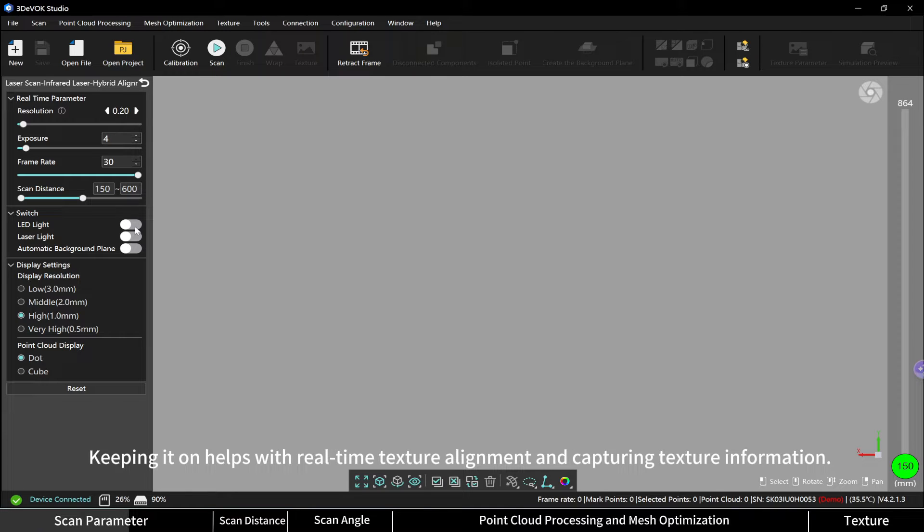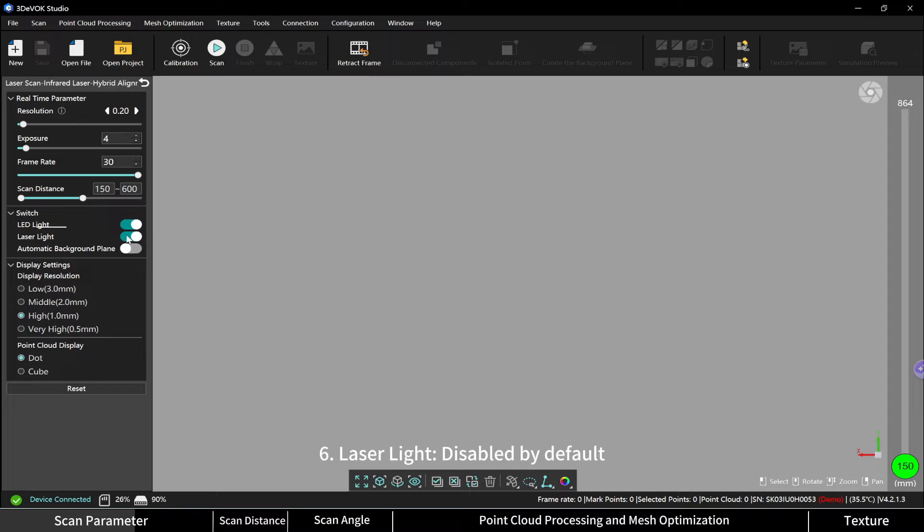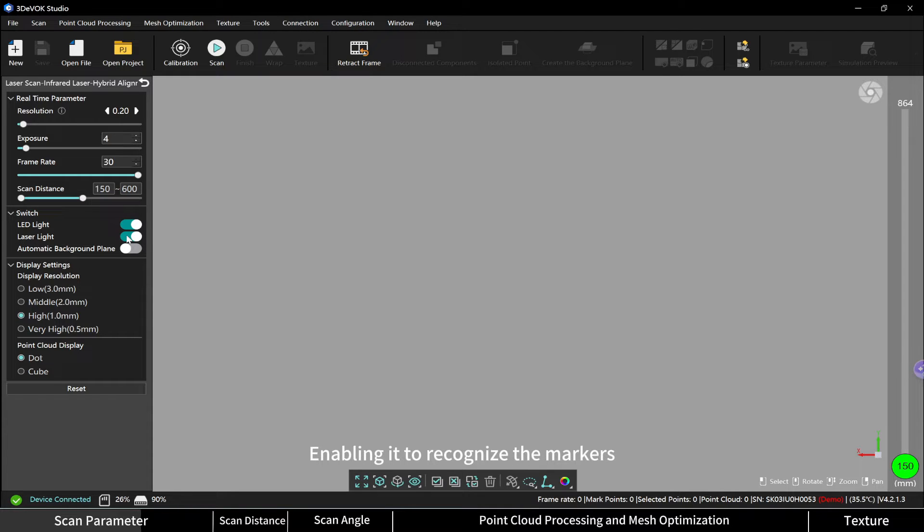Laser light: disabled by default. Enable it to recognize the markers when markers are needed for alignment. Manually turn on the laser light when needed.